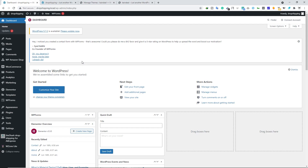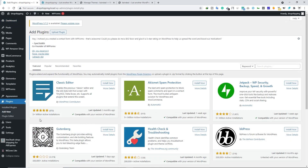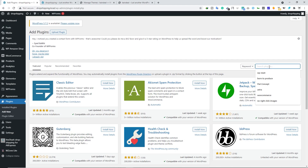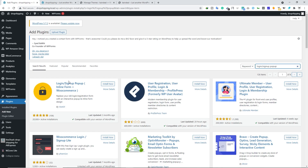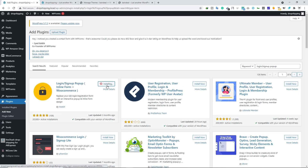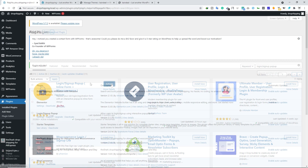Alright guys, to create a login pop-up form let's go ahead and install a plugin. Hover your mouse over Plugins, click on Add New, and search for 'Login/Sign Up Popup'. Once you find it, click on Install Now and then Activate.